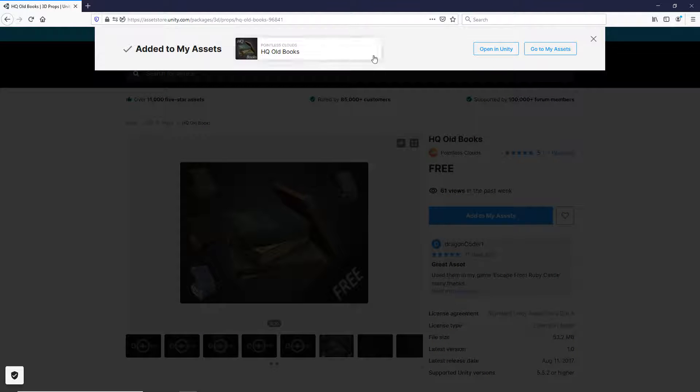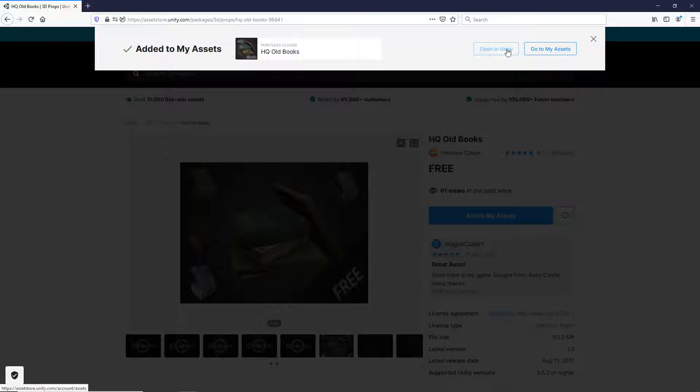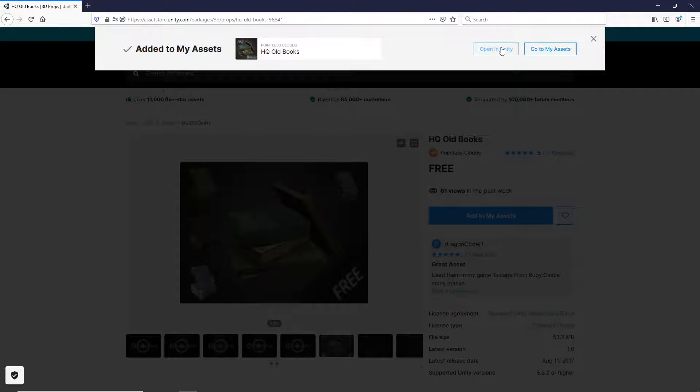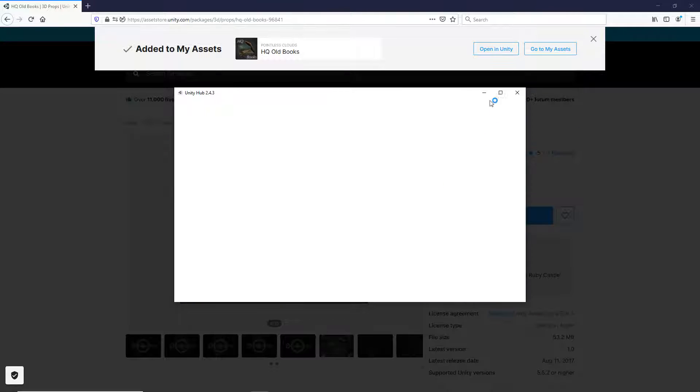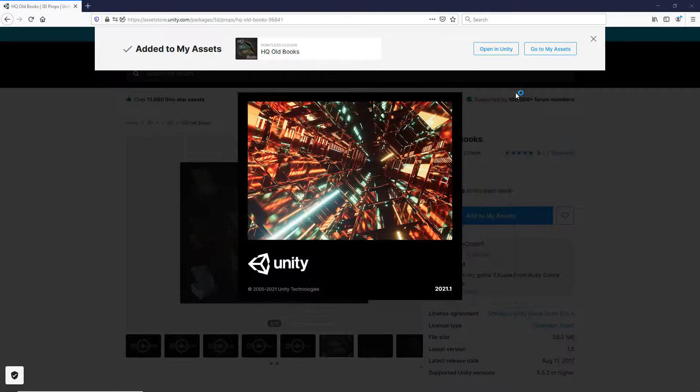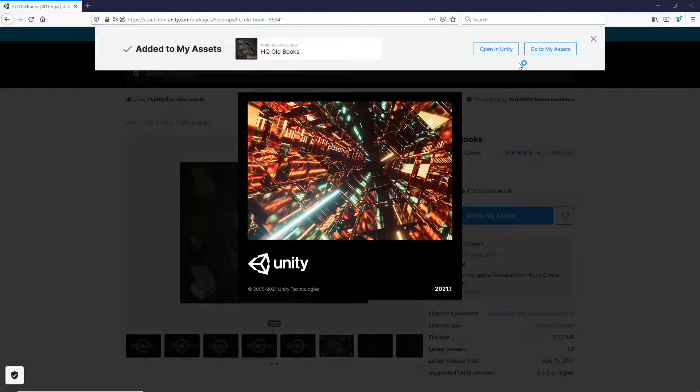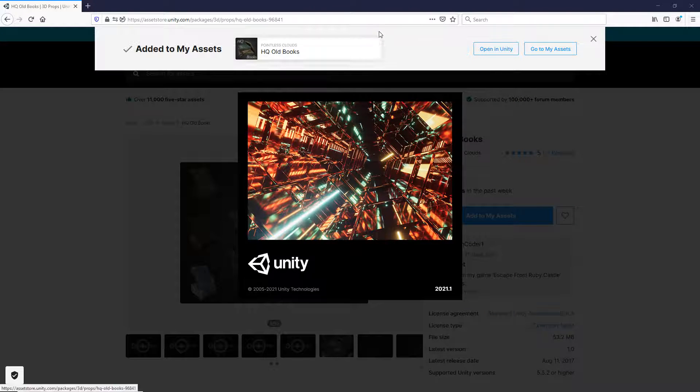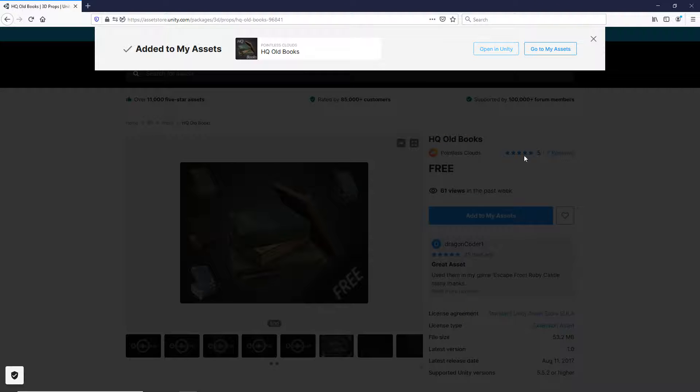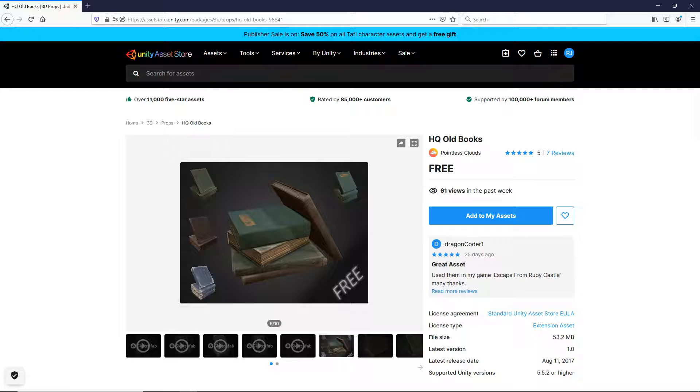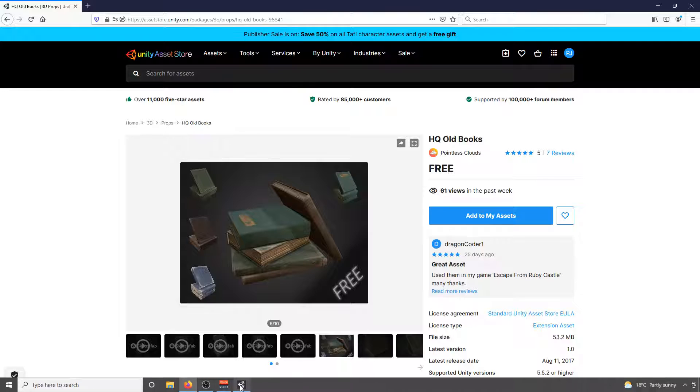Now from here, I can actually either go to My Assets or Open in Unity. If I open in Unity, it's trying to basically reopen Unity. Most of the time you can actually open it directly in Unity, but for some reason it tries to open an entirely new version for me, which I don't want.